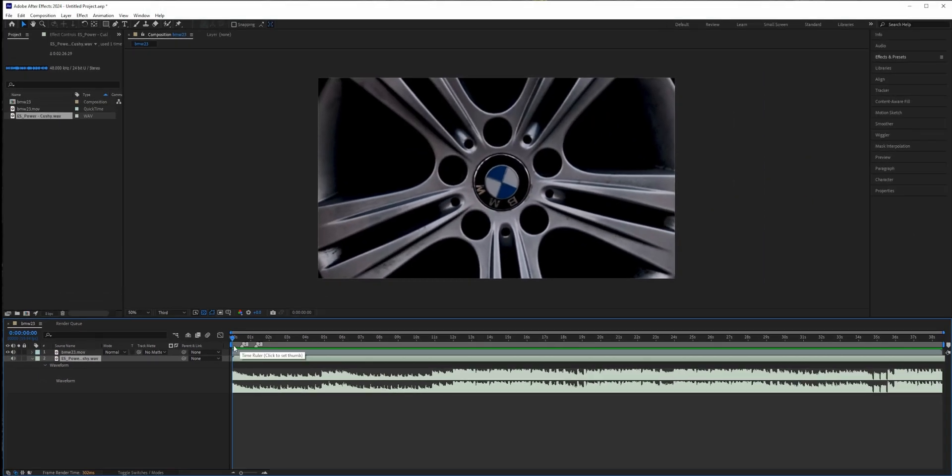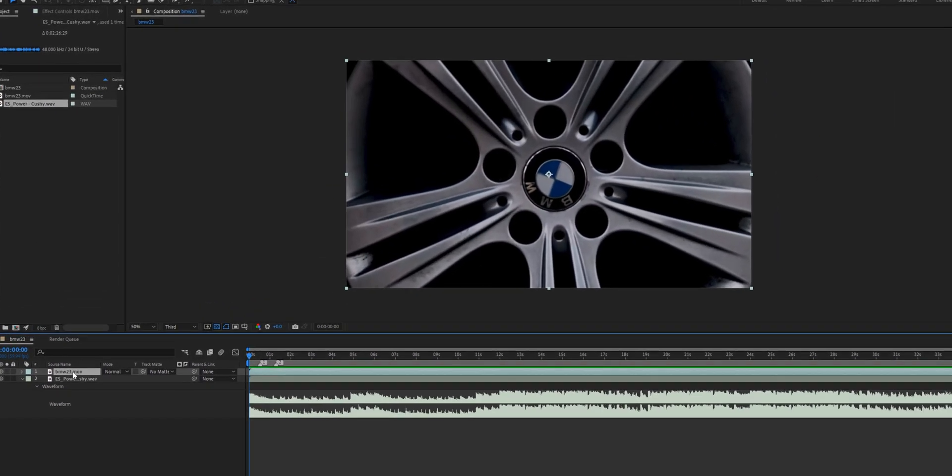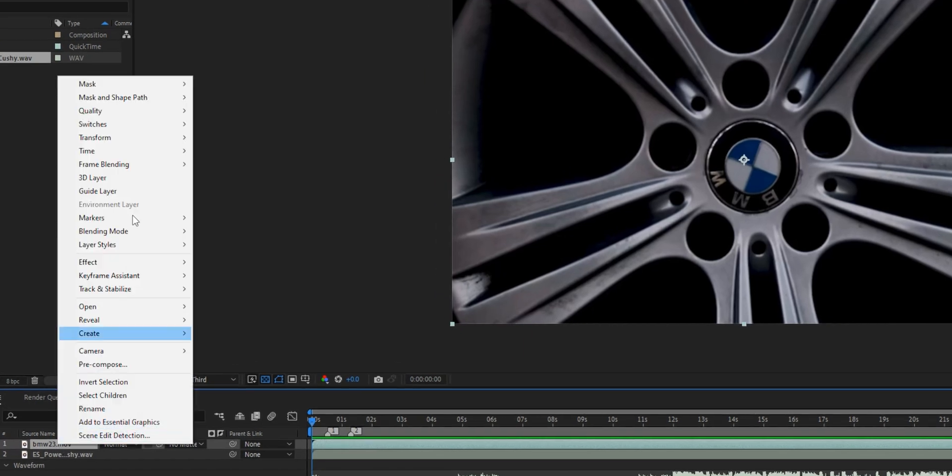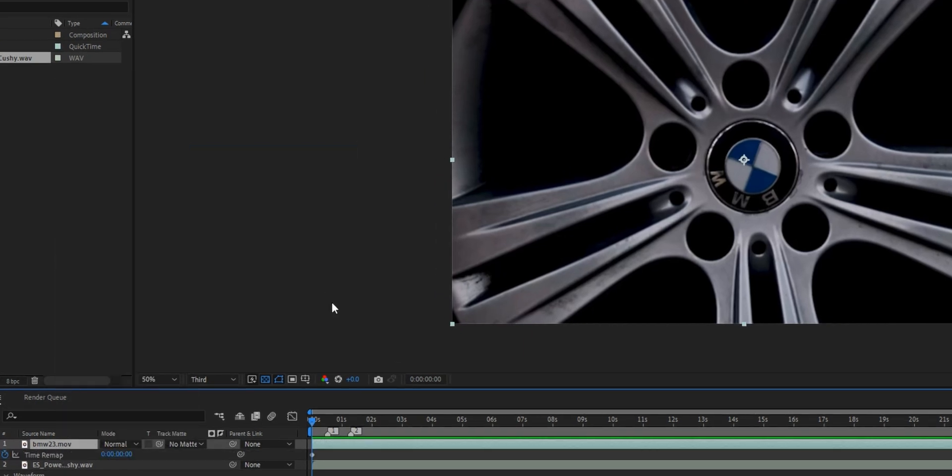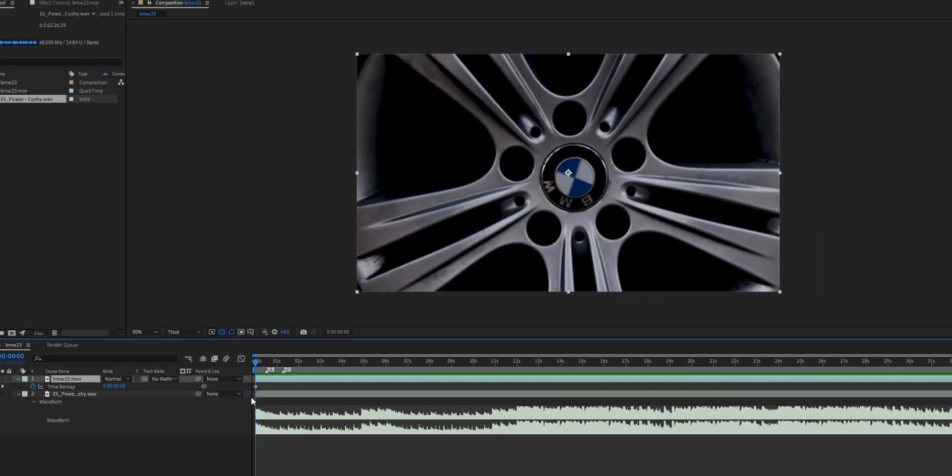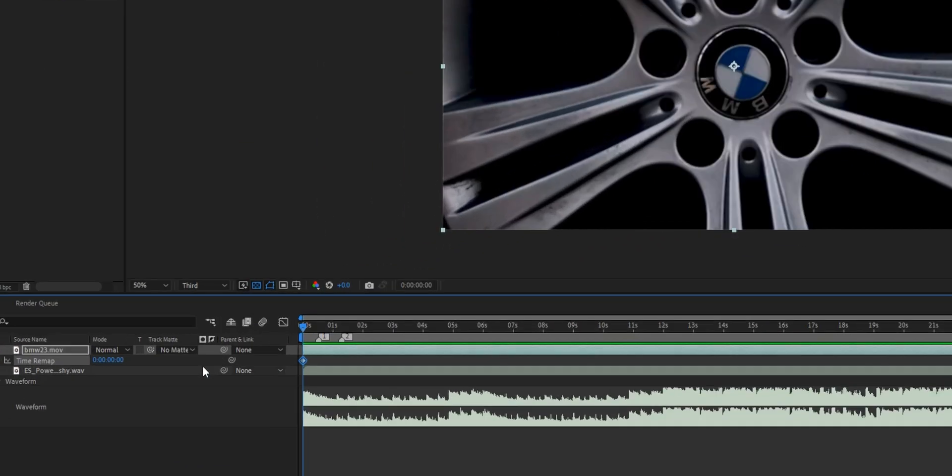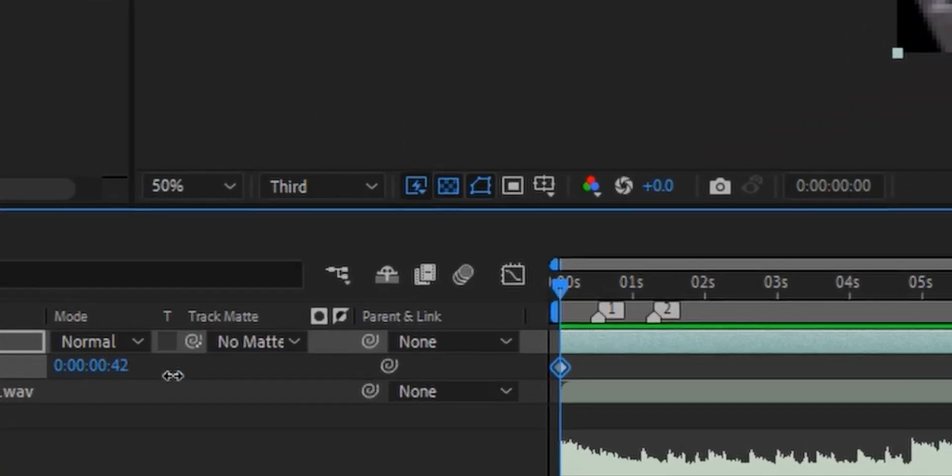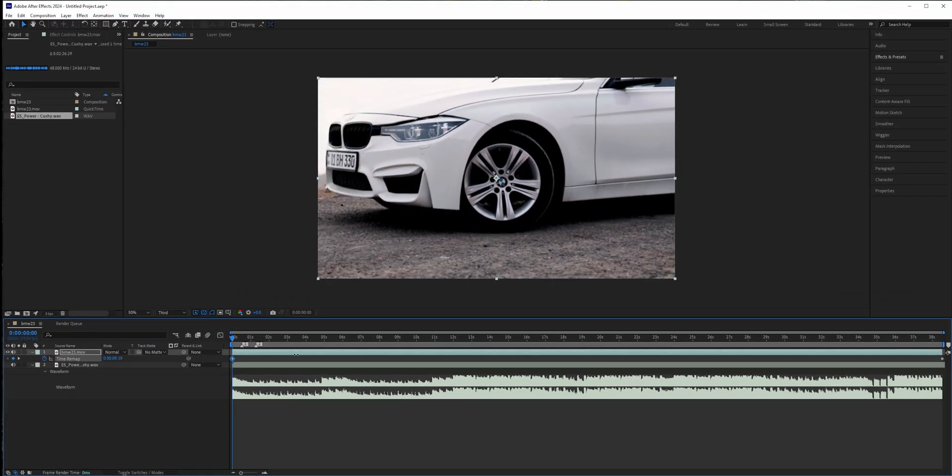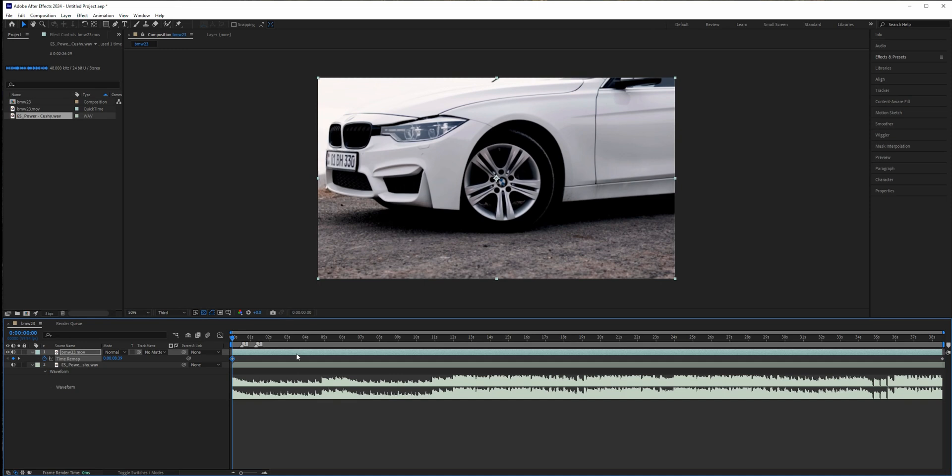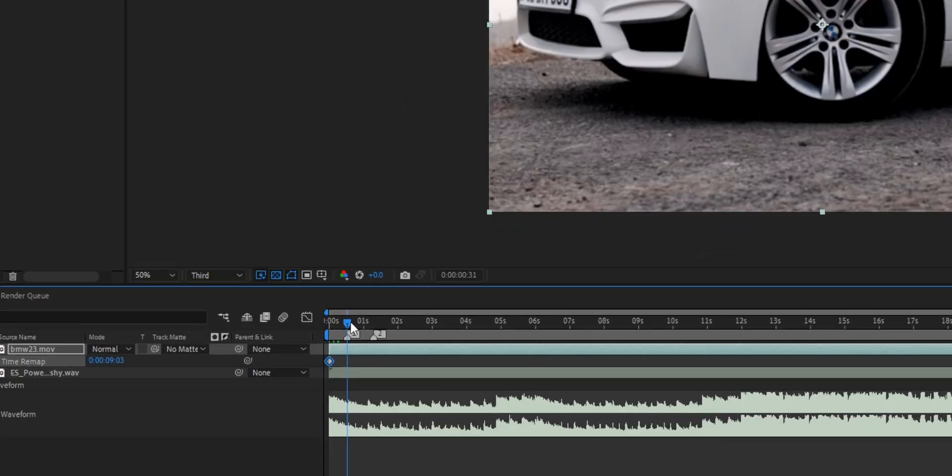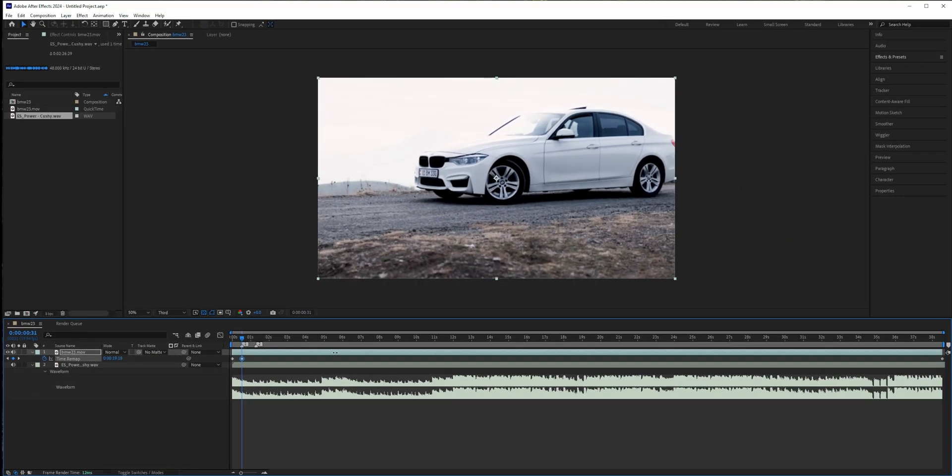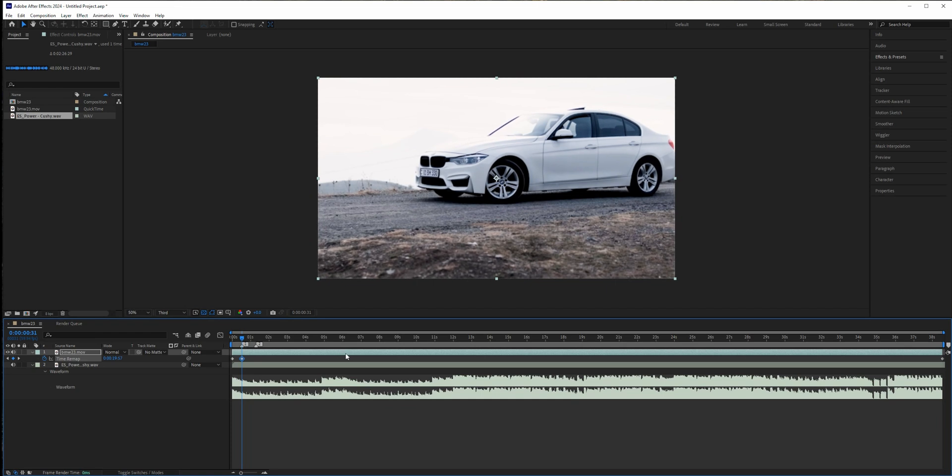What you need to do is select your clip and go to Time and Enable Time Remapping, and select this first key right here and just move this time like so. And by doing this we're just selecting the beginning of our speed ramp. And let's move to the marker itself and again just drag this time to somewhere right here, so we selected the end of our speed ramp.